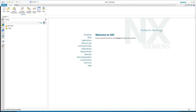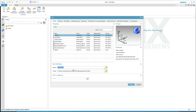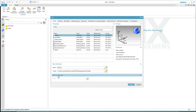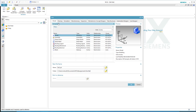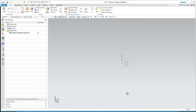We'll continue modeling the bar part of the sign bar. We'll start by going to New, calling this 'bar 2,' and putting it into the sign bar directory. Making sure I'm in the Model workspace, using inches, and in the model template.